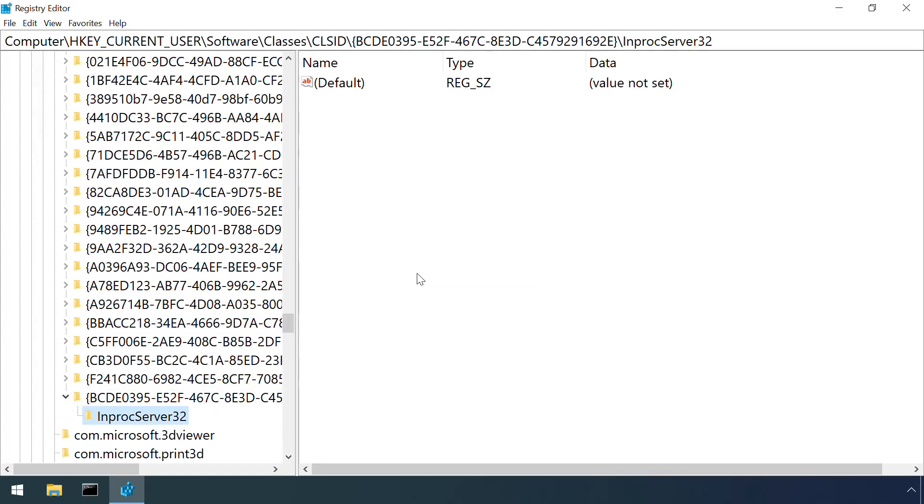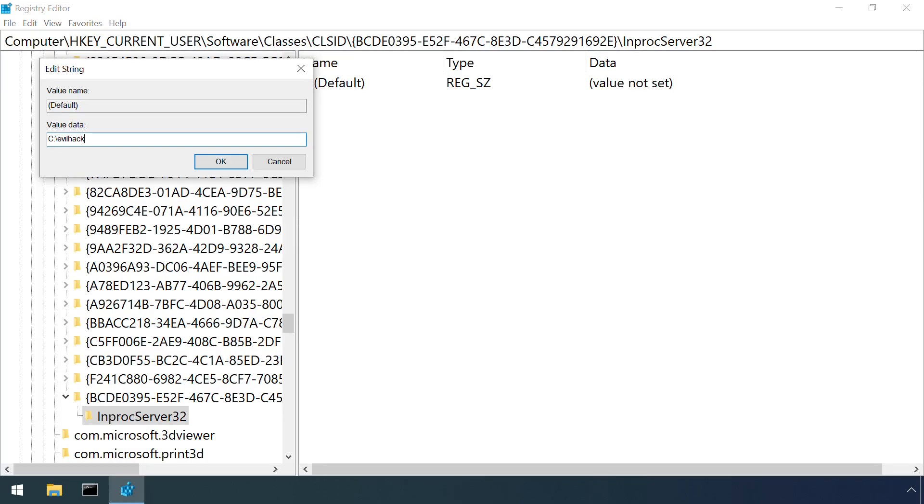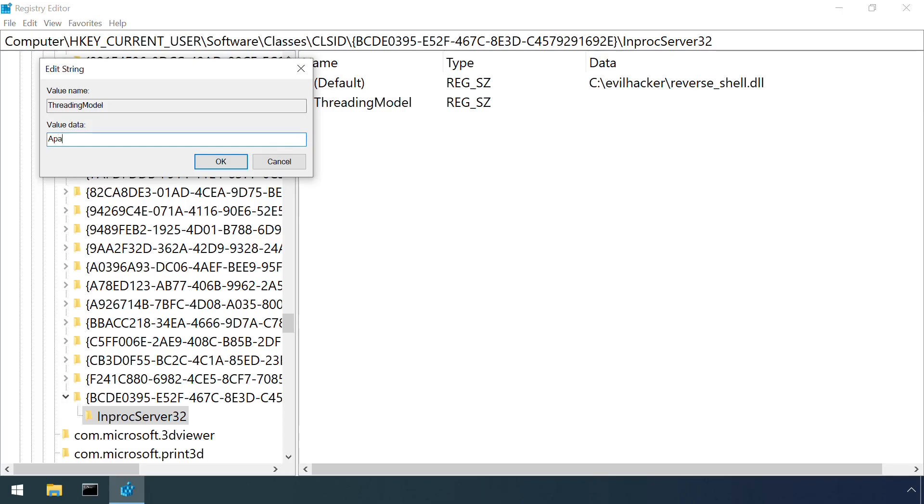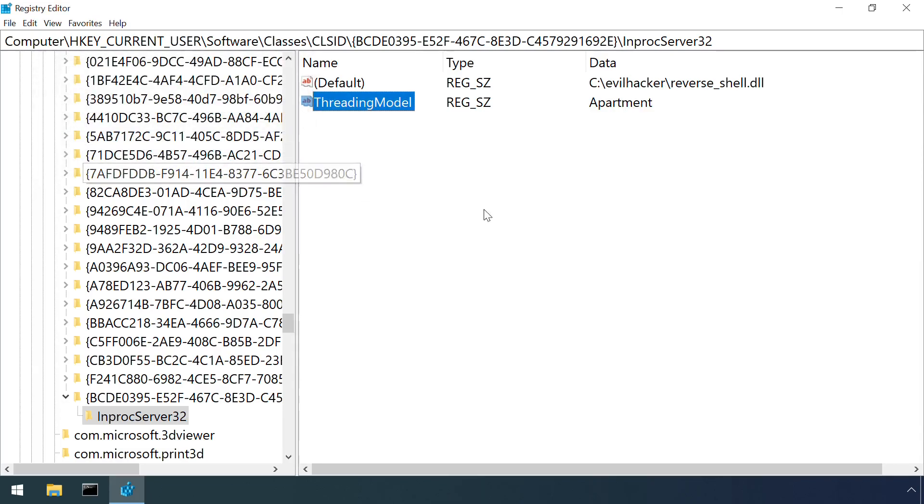This example is targeting the class ID of IMMDeviceEnumerator, which we saw in the introduction. This is called by many apps, including Firefox.